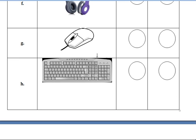Then next one — mouse. Tell the spelling for mouse: M-O-U-S-E, mouse. Put one hyphen — is it input or output? Yes, input. So write the spelling for input device.